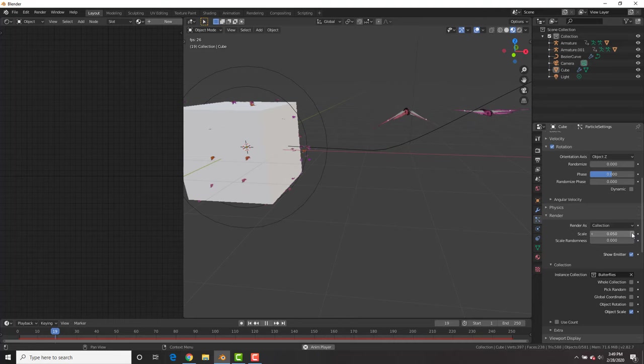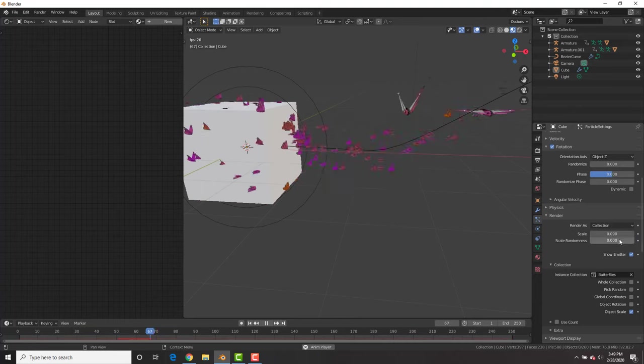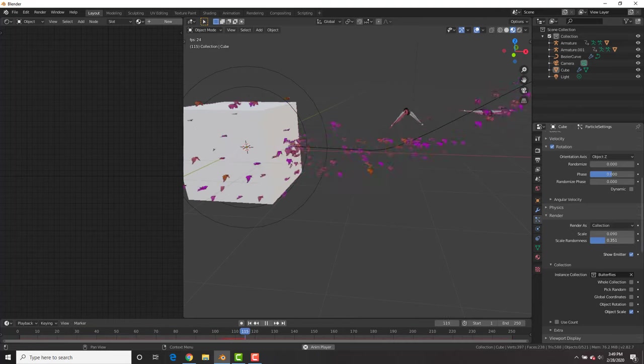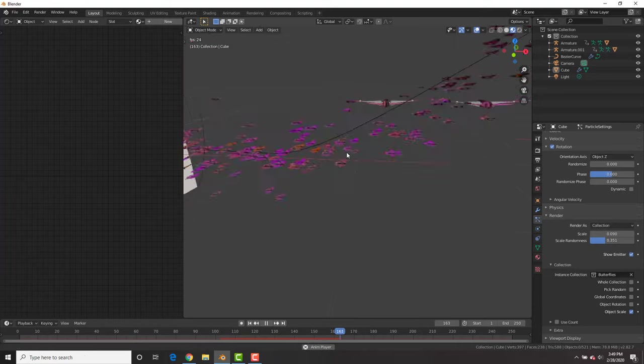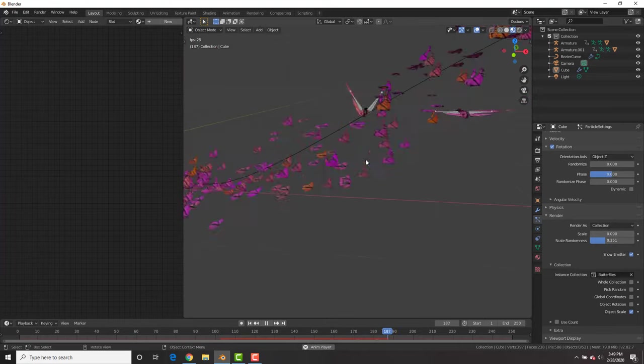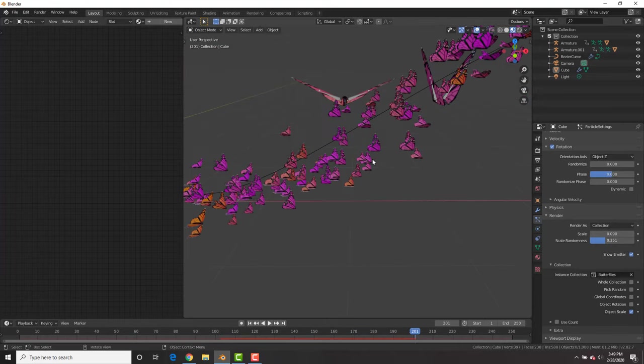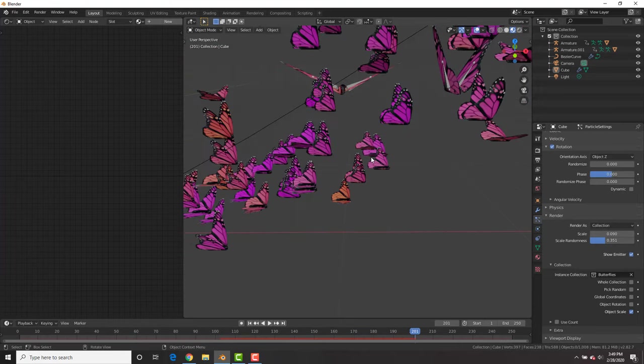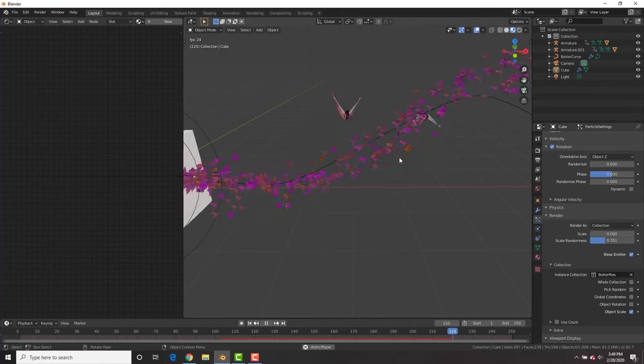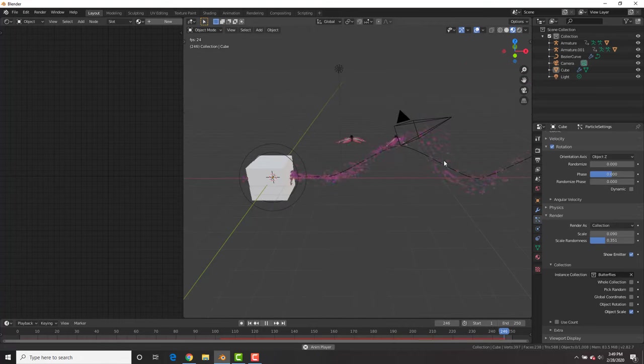Sweet. Now here we could increase the scale under the particle settings and the random scale as well to have different sized butterflies. And look at that. It's the invasion of butterfly madness.